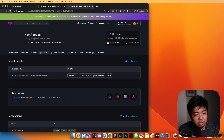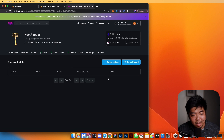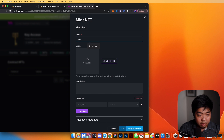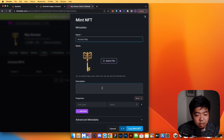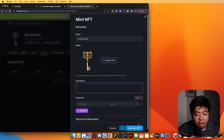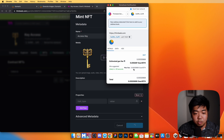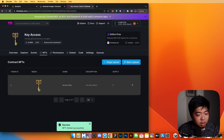Once successfully deployed, go to the NFT section in the contract dashboard. We have no NFTs yet, so we'll do a single upload. Name it 'Access Key,' drag in the key image we created in Scenario, and optionally add a description, properties, and traits. Then we'll lazy mint this NFT and confirm the transaction when it comes up.